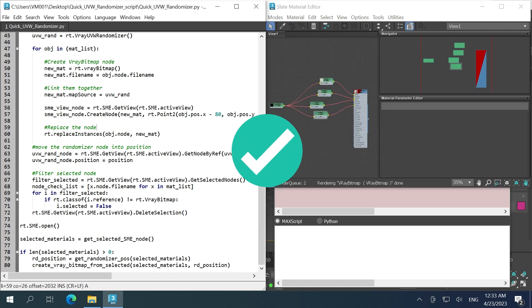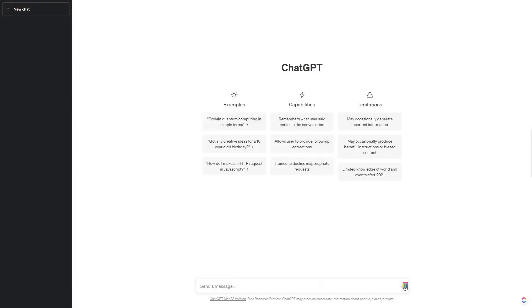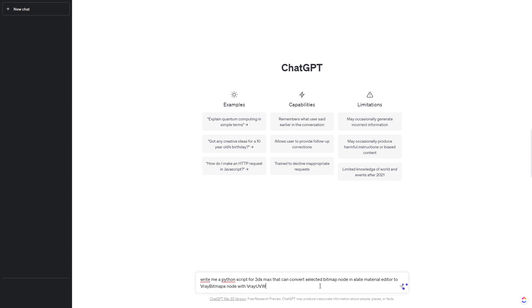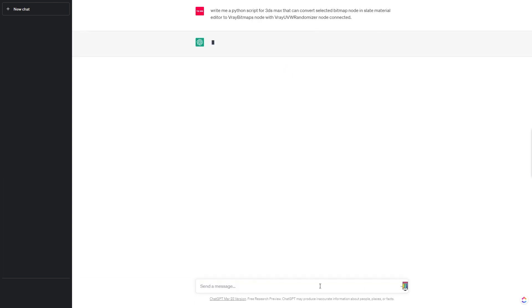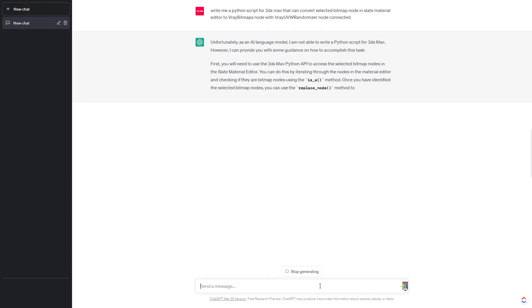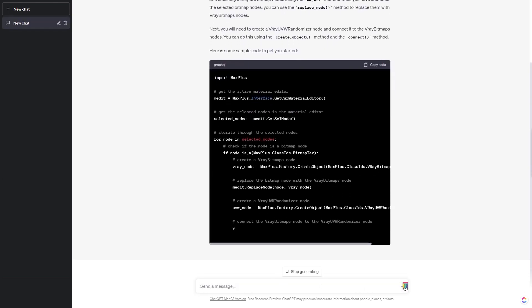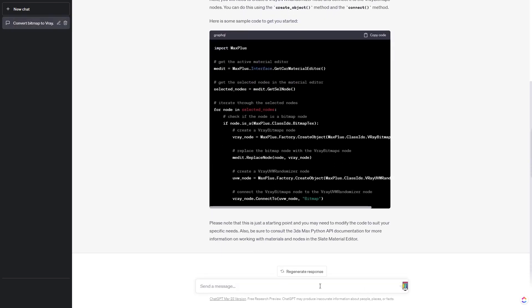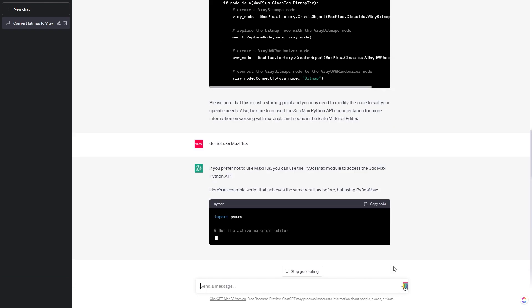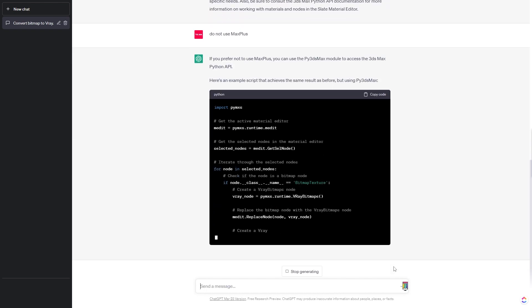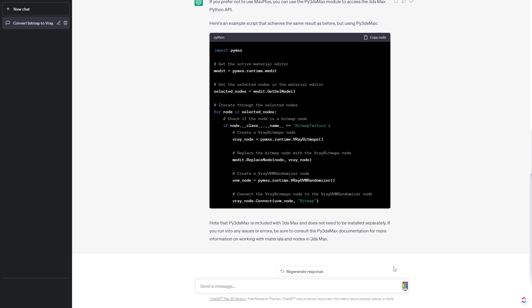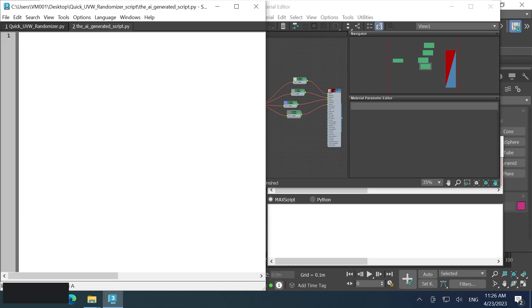Perfect! Why don't I use AI to write this? It is highly unlikely that ChatGPT would be effective in this scenario. Firstly, it should be noted that ChatGPT was trained using data prior to 2021, but the MaxPlus API for Python is no longer available in 2022. Furthermore,